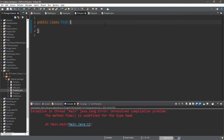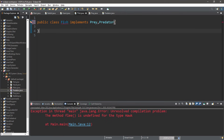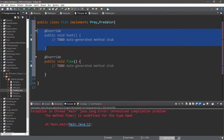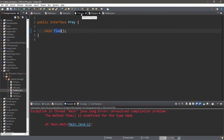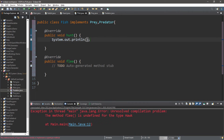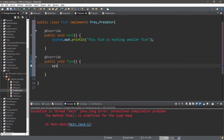With Fish, fish can be both prey and predators depending on their size — bigger fish tend to eat smaller fish. So let's add two interfaces to our Fish class: implements Prey, Predator. We're applying both templates to the Fish class. We need to add any unimplemented methods — we have two this time: hunt from Predator and flee from Prey. Within hunt: System.out.println "This fish is hunting smaller fish." Within flee: System.out.println "This fish is fleeing from a larger fish."